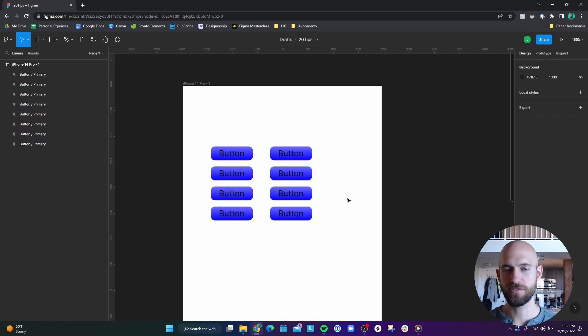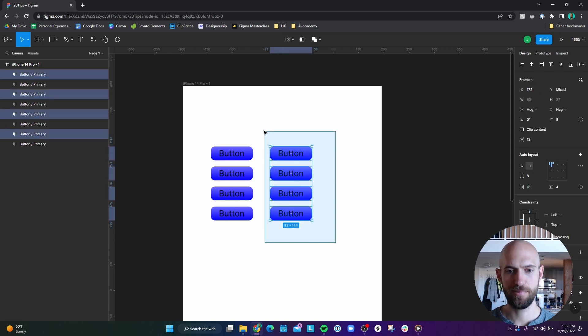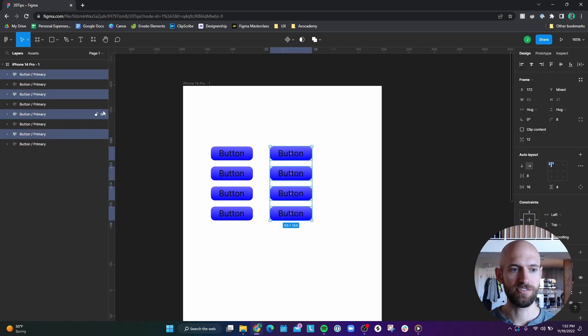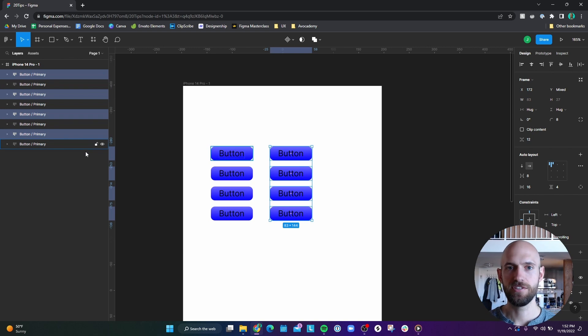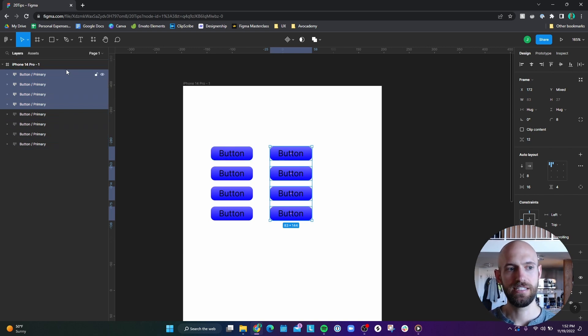Number four is just useful for keeping things organized. So if we look at the duplicate buttons that we made, they're all kind of spaced out from each other. So if you want to keep them organized, you can just click and drag up and release, and they're all grouped together now.